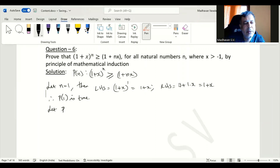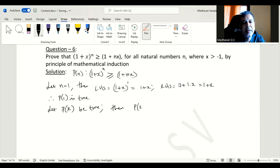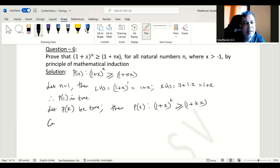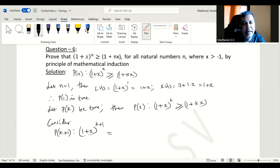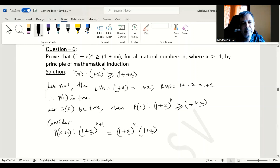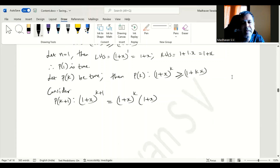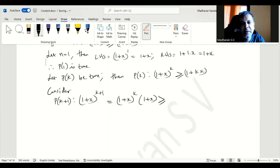Let us assume P of k is true. Then P of k will be: 1 plus x to the power of k is greater than or equal to 1 plus k times x. Now consider P of k plus 1, which will be 1 plus x to the power of k plus 1. That can be rewritten as 1 plus x to the power of k, times 1 plus x. We already assumed that 1 plus x to the power of k is greater than or equal to 1 plus kx, so we substitute, giving greater than or equal to 1 plus kx times 1 plus x.